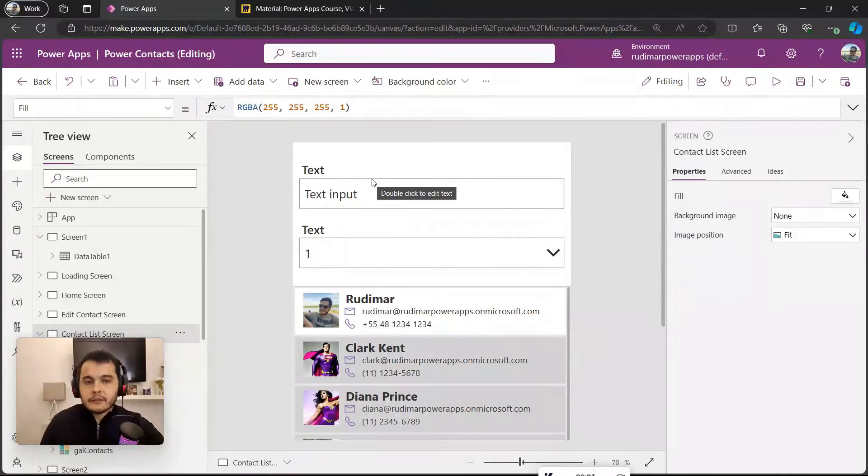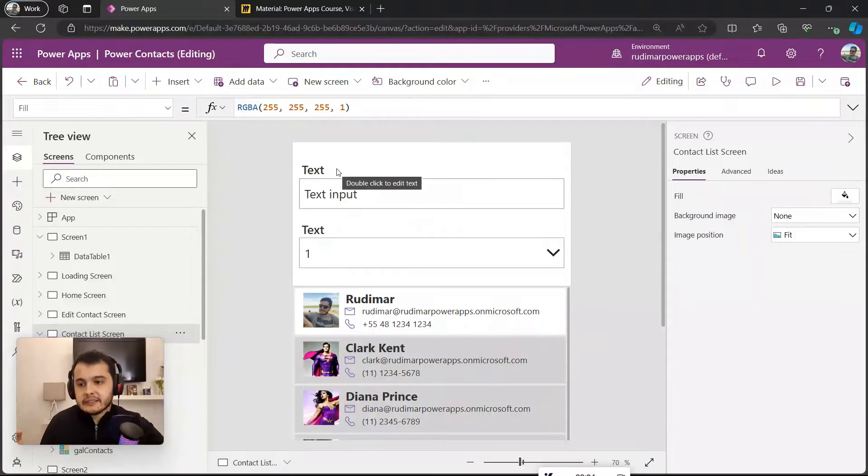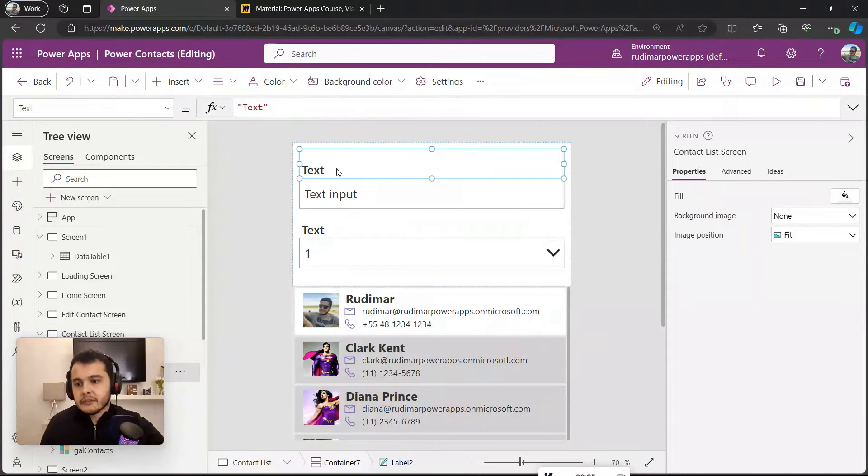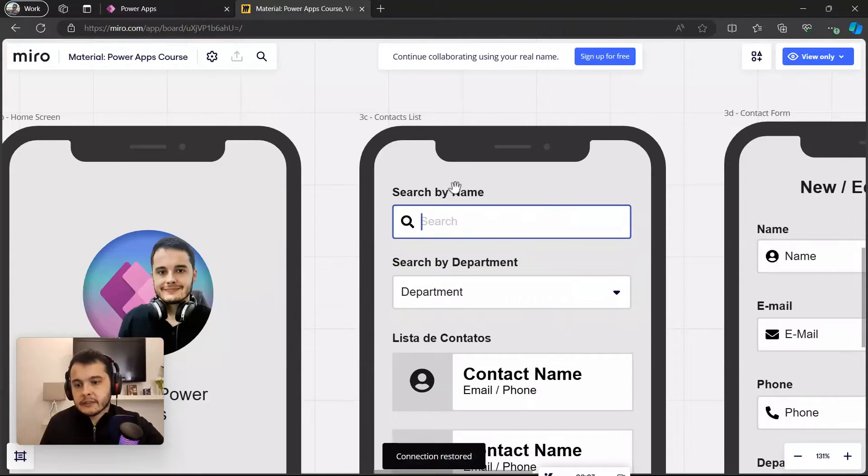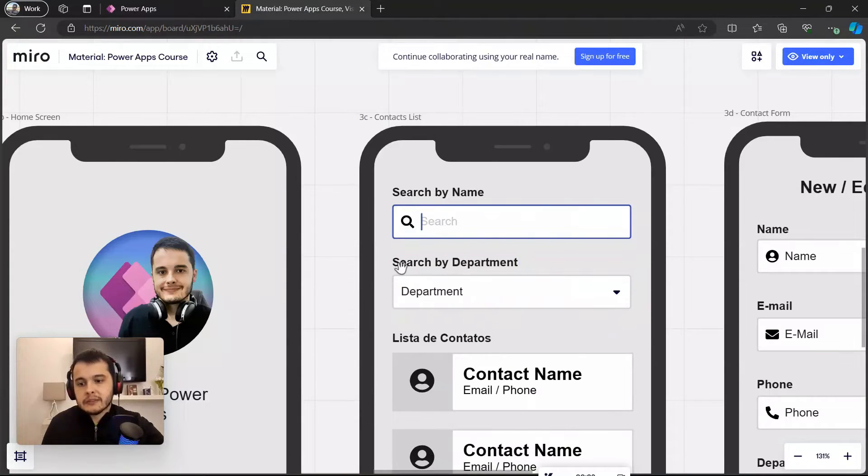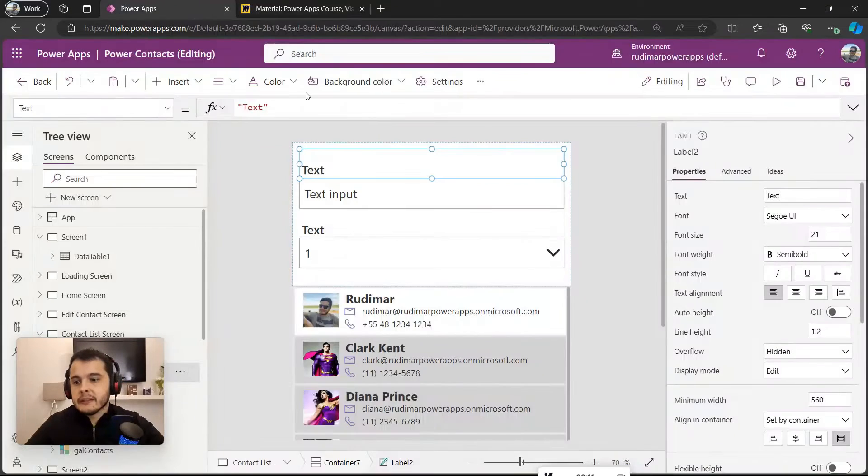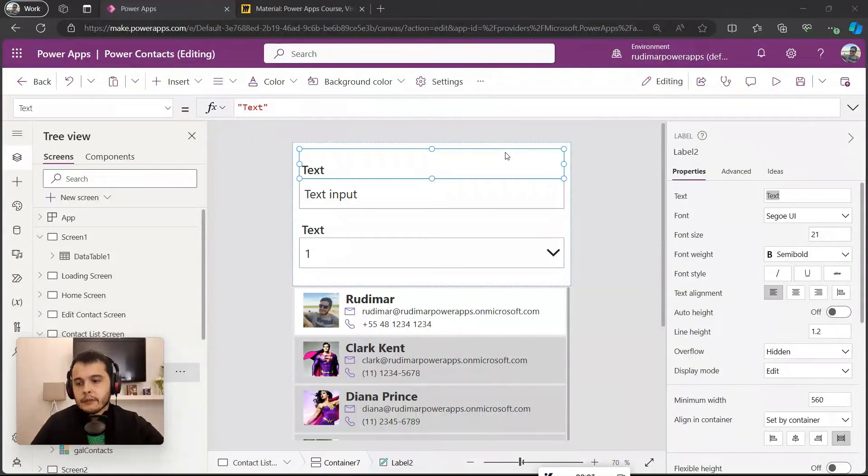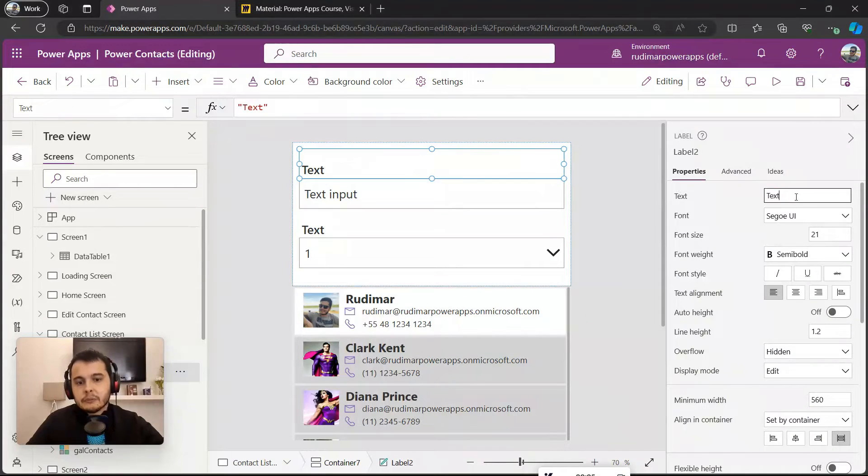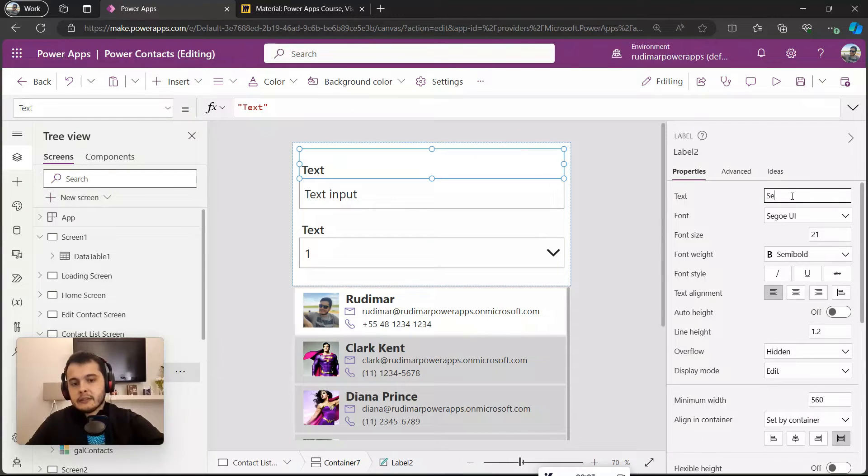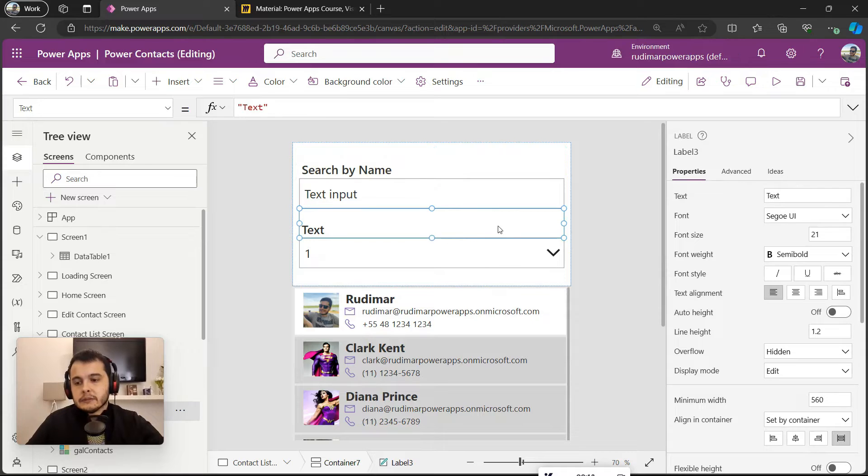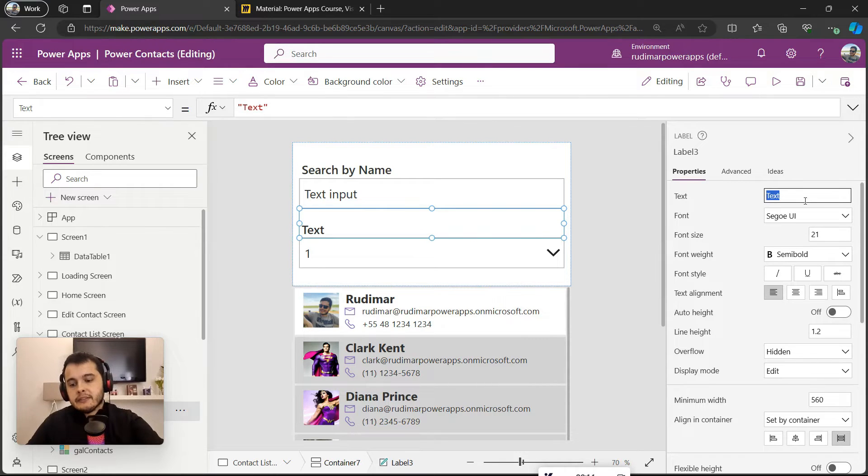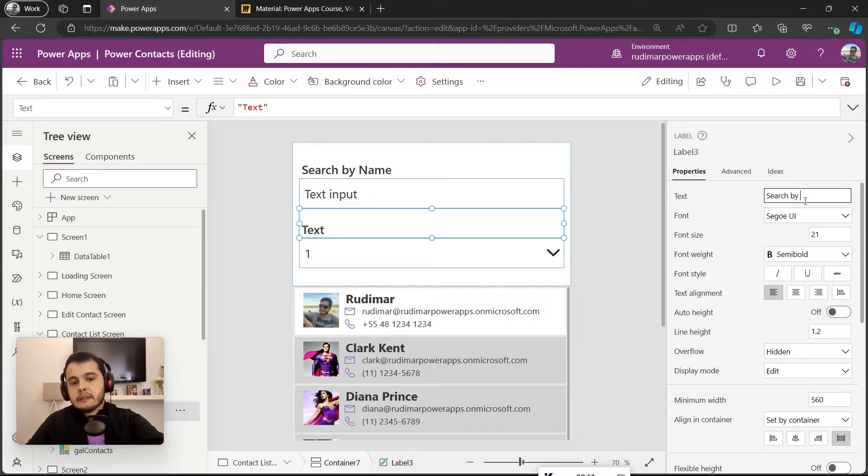Let's change the text. So the first one is search by name and the second one is search by department. With the first one selected, I'm going to put here in the text 'search by name', and the second one let's change the text to 'search by department'.